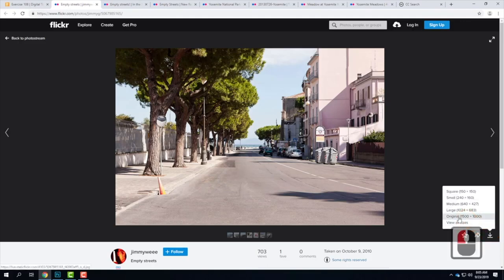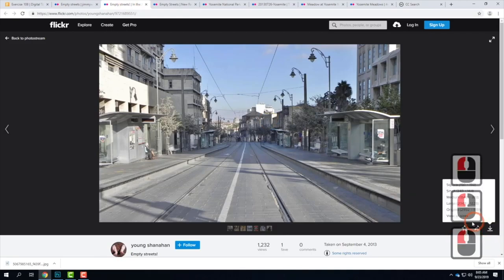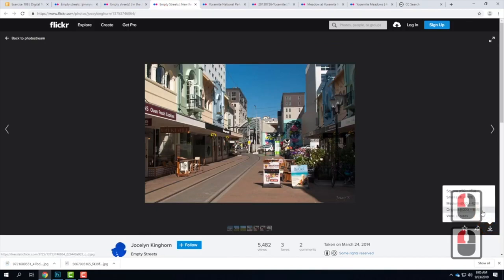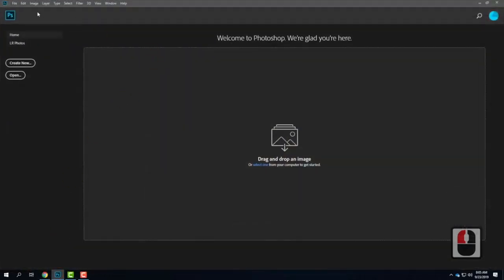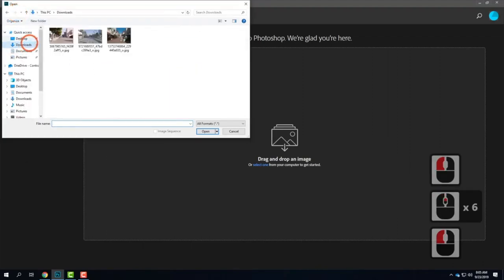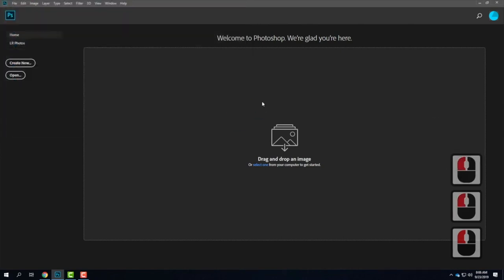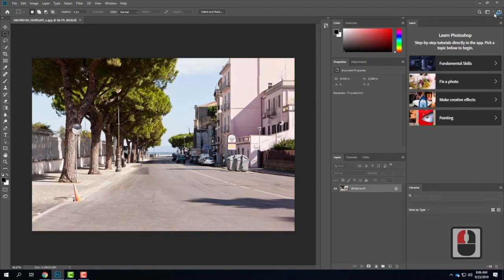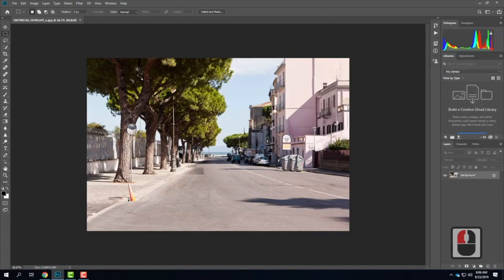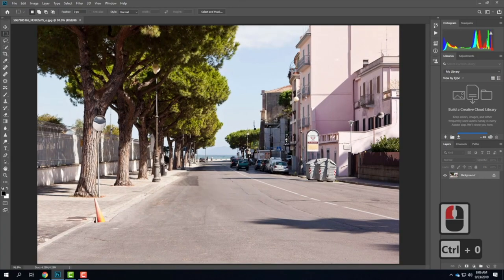I'm going to go ahead and work with this one for today, though any of them are fine. I'll download the large size of this image — the original is 1500 by 1000. I'm going to go ahead and open one up in Photoshop. I already have Photoshop opened using the enterprise ID. I'll go to File and then Open, and I'll switch my workspace into the photography workspace.